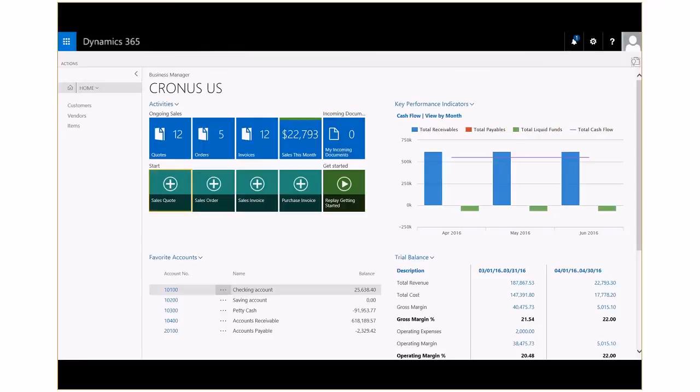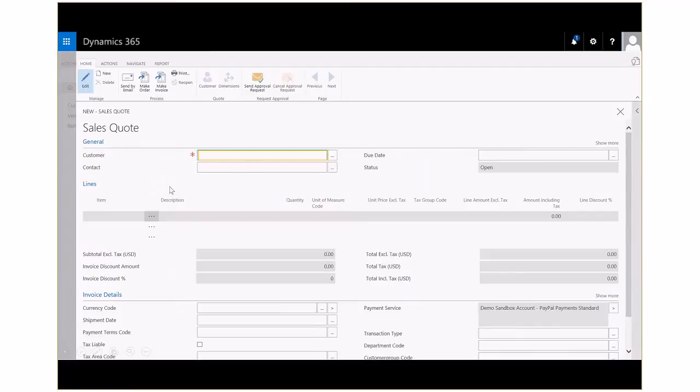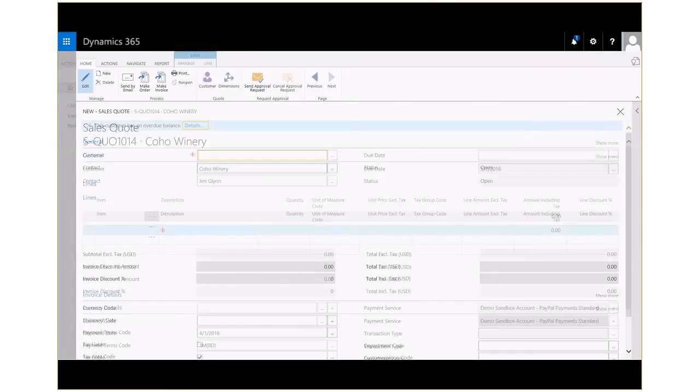Let's start with the task of entering a sales quote. Data entry in Dynamics 365 is simple and intelligent. By entering in a portion of the customer name, Dynamics 365 narrows the list of customers to select from.